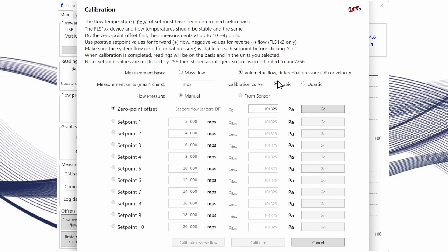To do that we're going to use this calibration tool and we're going to select our measurement basis. For flow velocity measurement we're going to want to select volumetric flow and our measurement unit is going to be meters per second in this case, but you could enter any string of up to four characters to describe the units that you're going to be using.